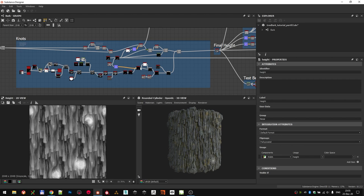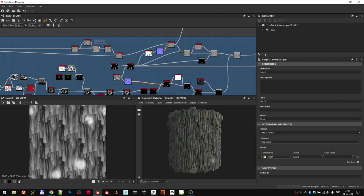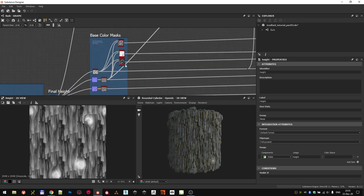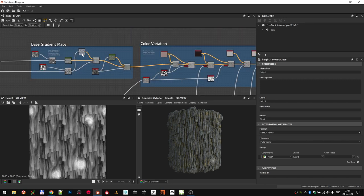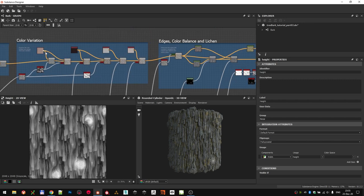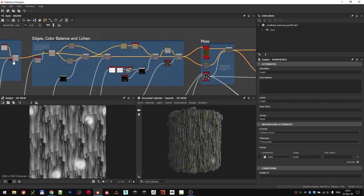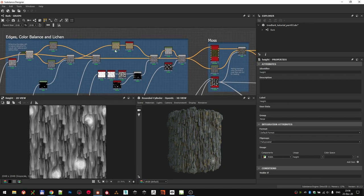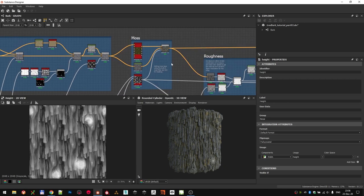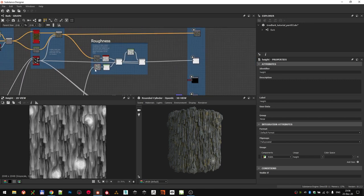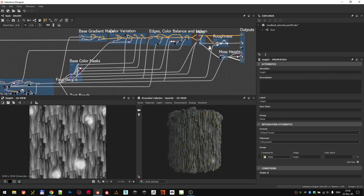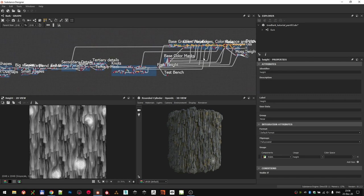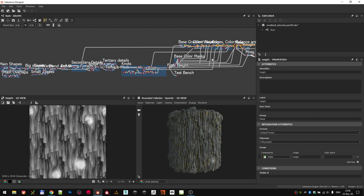Moving on to base color, we made bunch of useful masks first, and then sampled colors from the reference photos to get the base. Over that, we mixed in some specific colors in certain areas, adjusted our hue, saturation, and lightness, and then added lichen and moss to finish it off. Simple roughness map was the final touch. And that brings us to the end of this part of the tutorial as well. Join me in the next one, where we will set up some showcase rendering scenes. Bye!